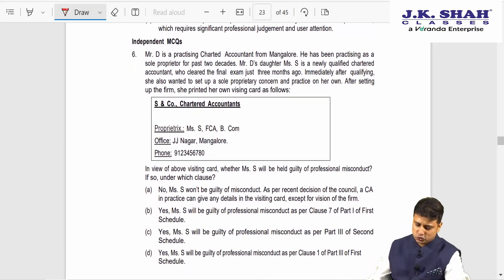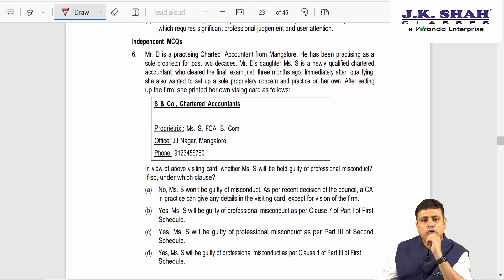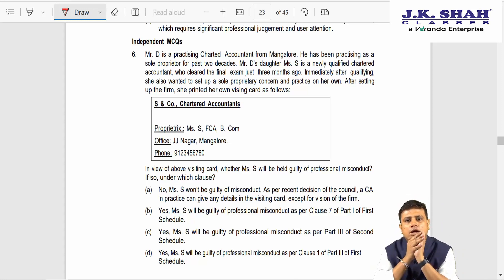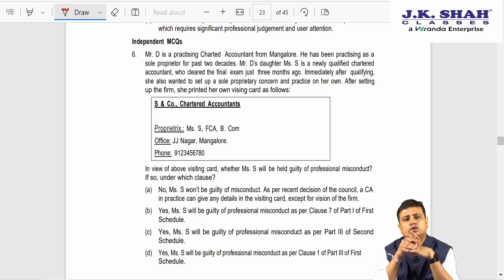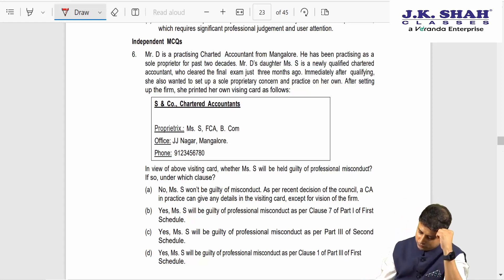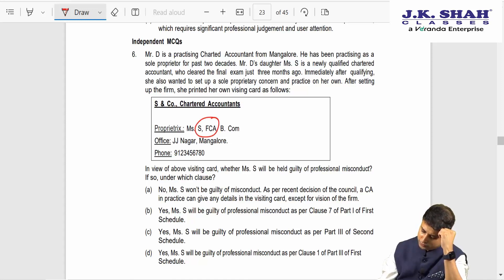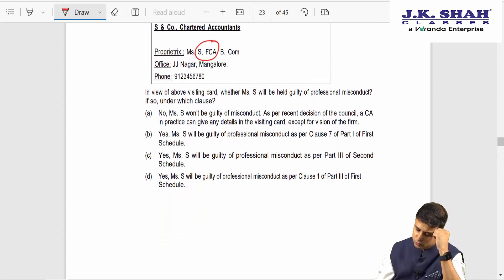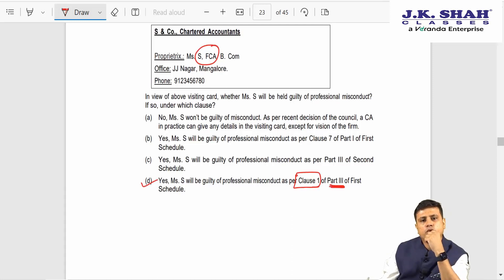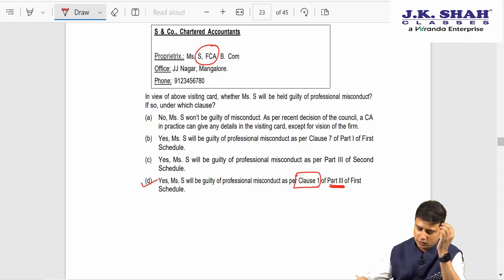Moving ahead with independent MCQs. Mr. D is a chartered accountant from Bangalore, practicing as a sole proprietor for two decades. His daughter S is a newly qualified chartered accountant who cleared the final exams three months ago. She set up a proprietary concern and printed visiting cards showing her name, Proprietor, FCA, DICOB, office and phone number. She will be held guilty of professional misconduct under Clause 1 of Part 3 of the First Schedule because she wrote FCA — she is only an ACA having just qualified.